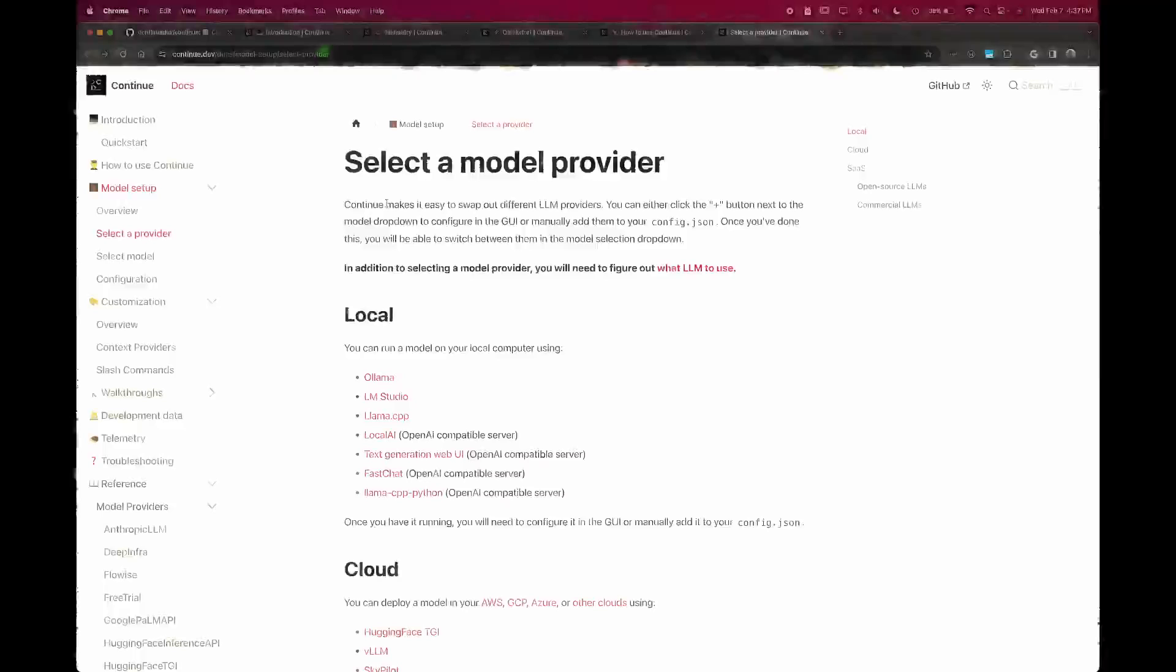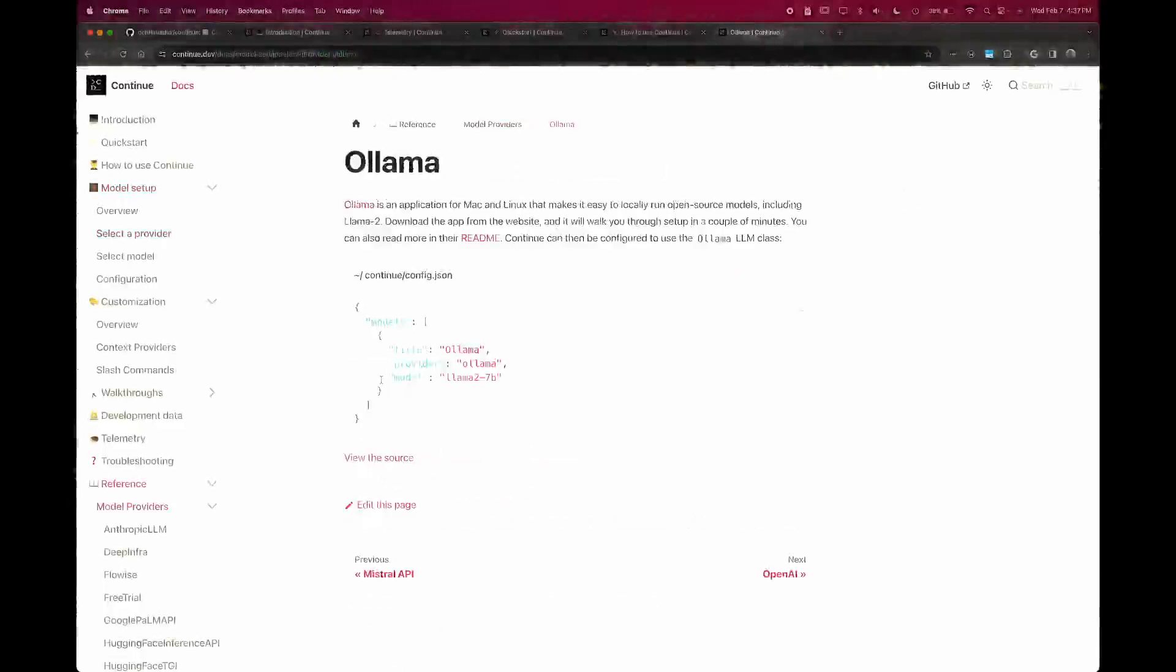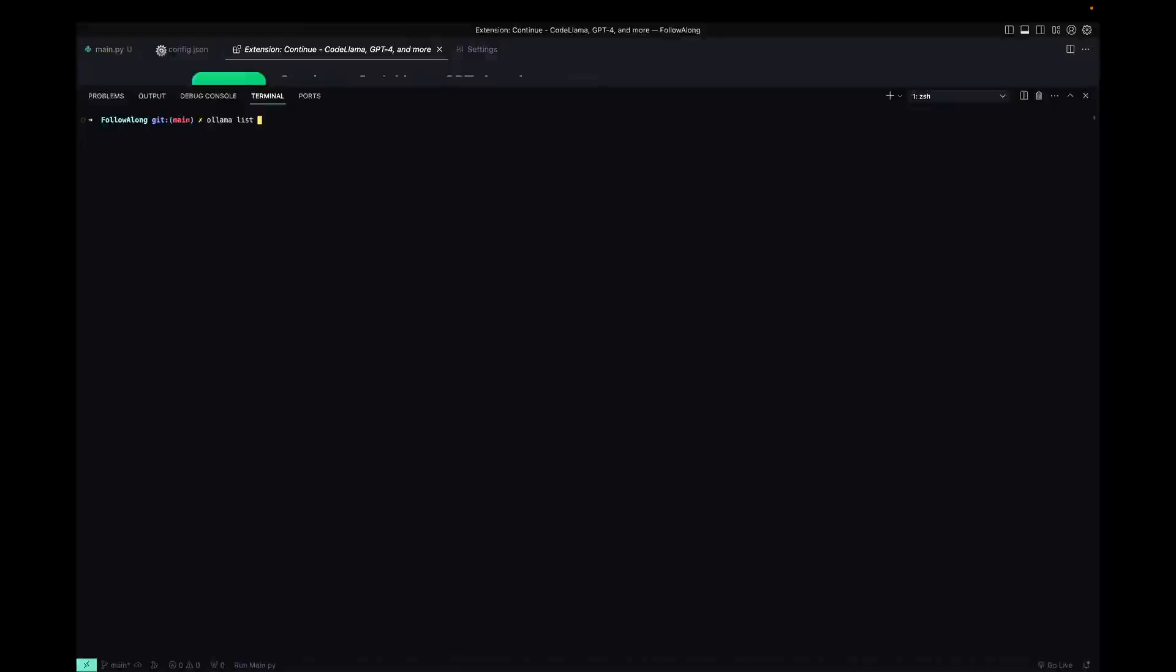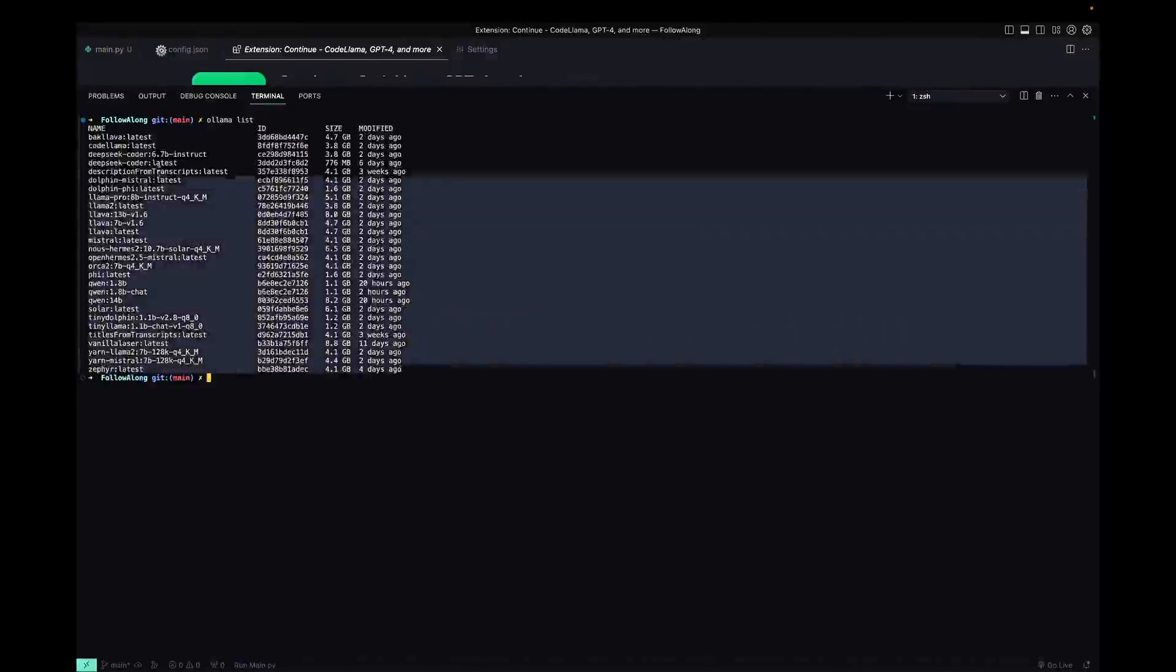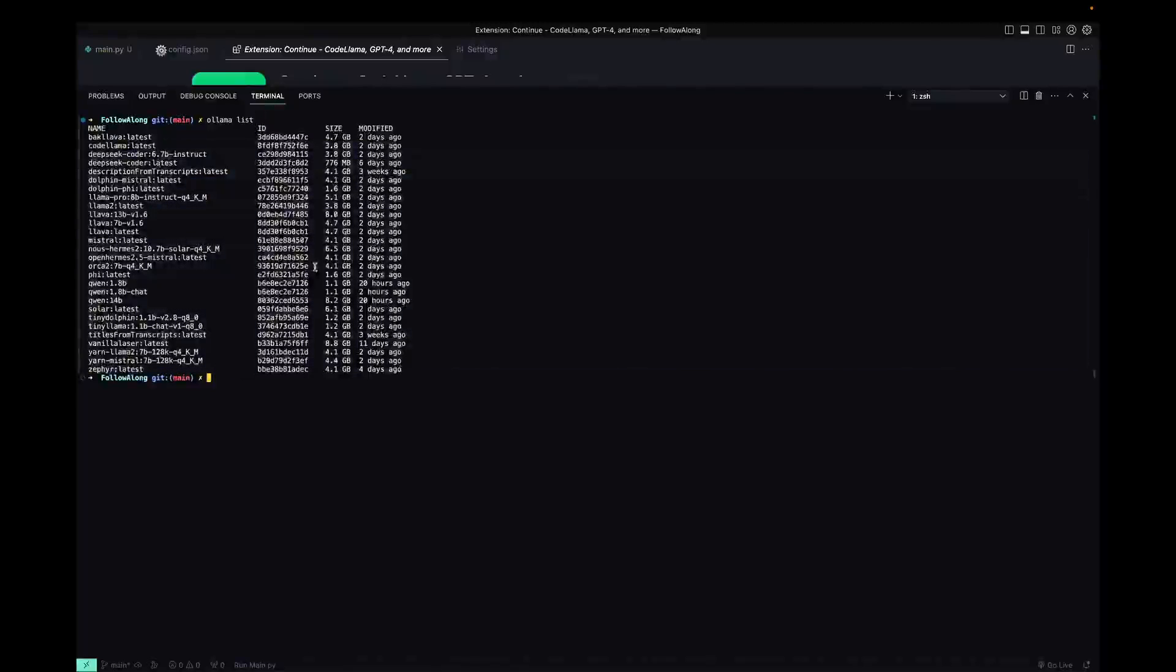They let you use pretty much any provider you want, but in this case, we're going to be using Ollama. And if you've seen any of the other videos, you know that Ollama lets you download and use as many open source models as your computer can provide.